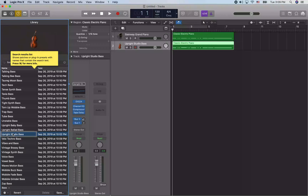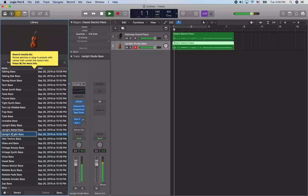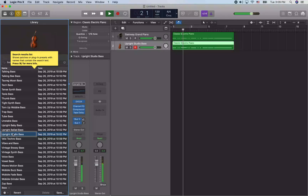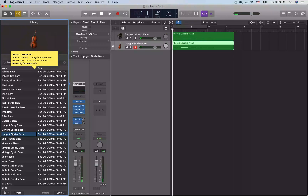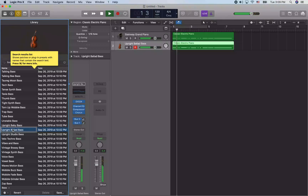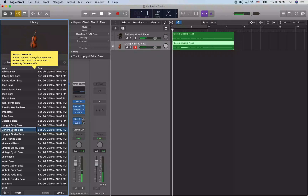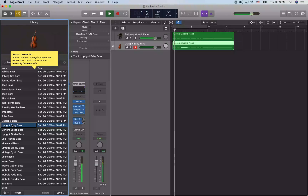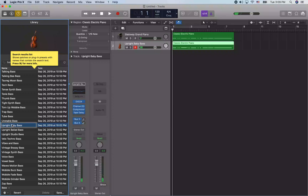I'm looking for something that's not a synth bass. Jumping toward the end of the list and working back up, I find Upright Studio Bass — I was looking for some kind of upright because I figured that would work well with piano. There's also Upright Ballad Bass and Upright Baby Bass. So you get the idea of how you can create tracks, find patches, and change the pitch an octave of what you've played.